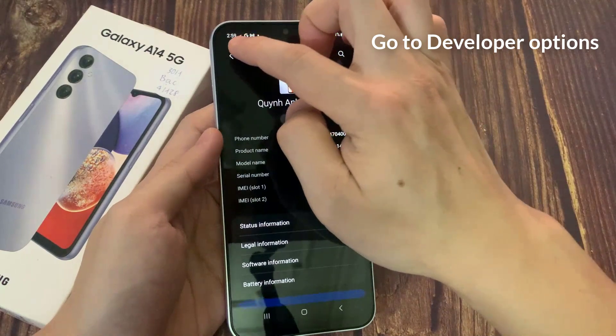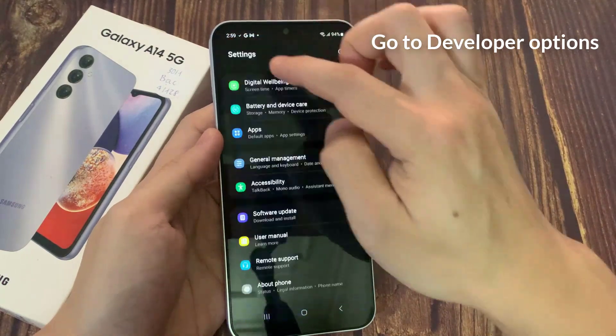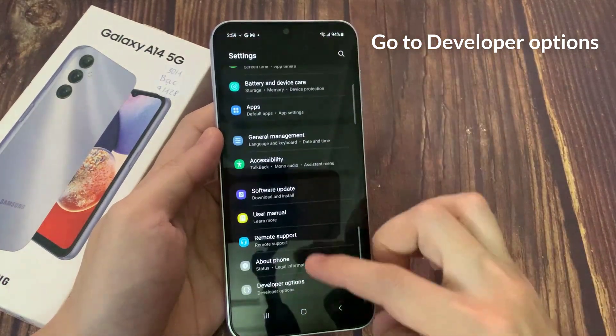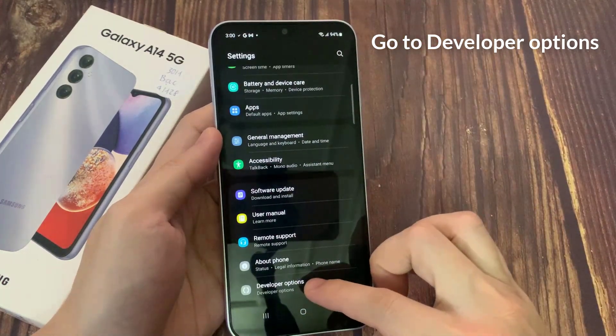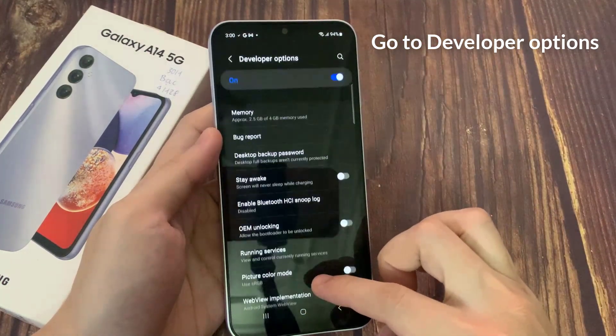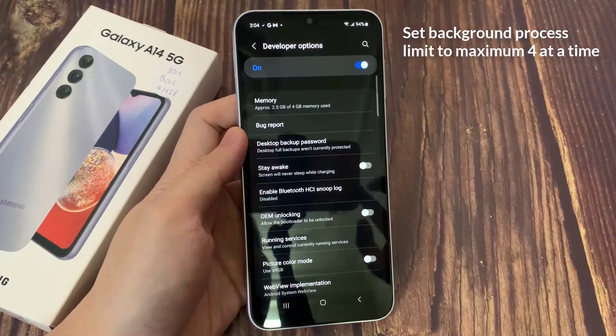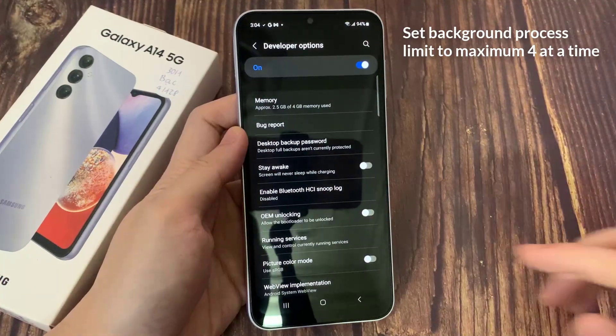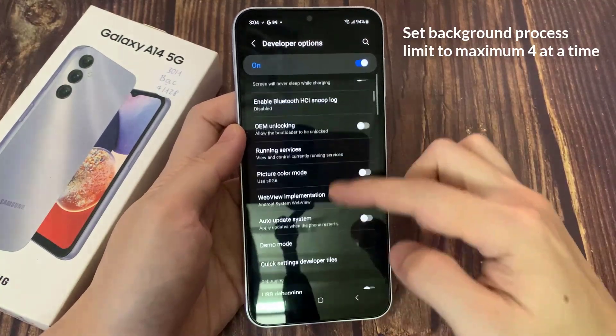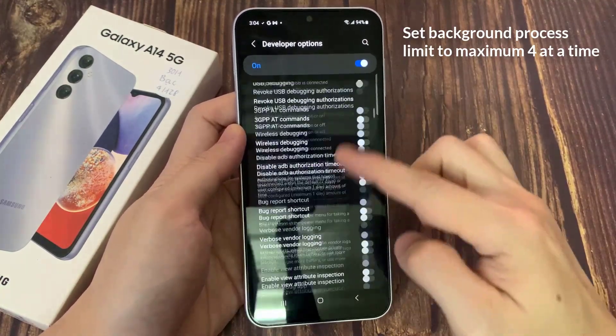Go to Developer Options. And in here you want to go down and tap on Background Process Limit.